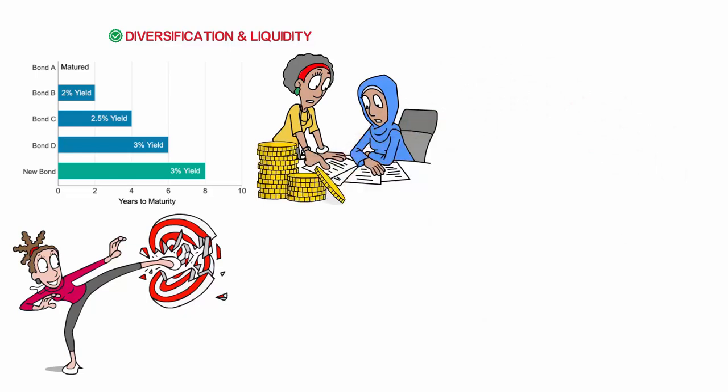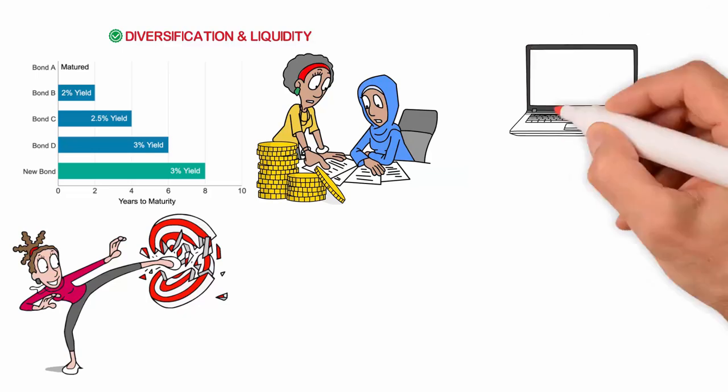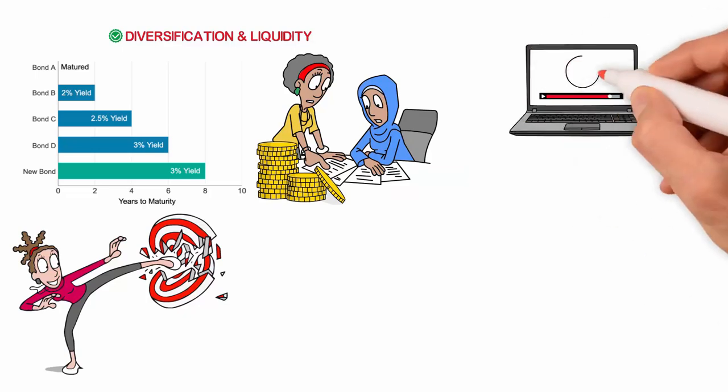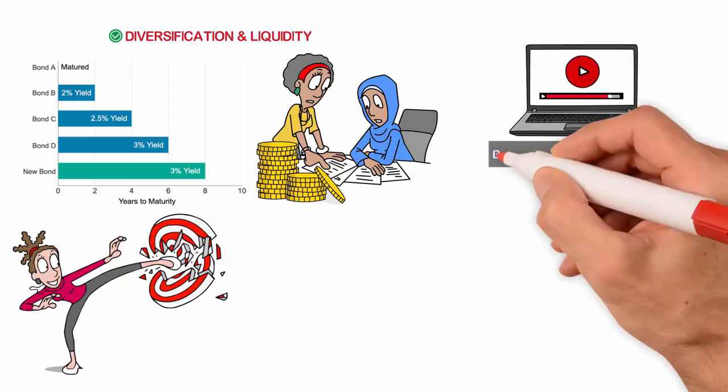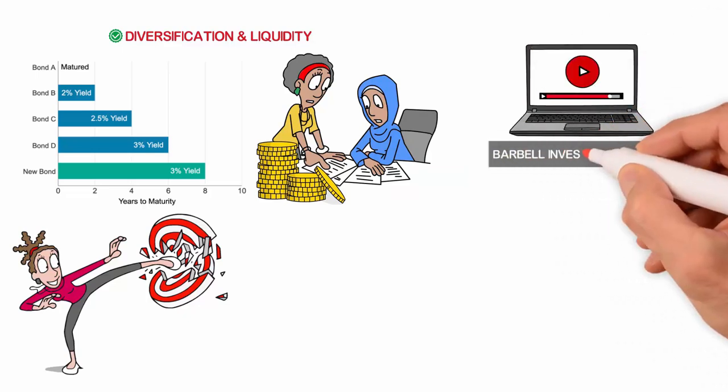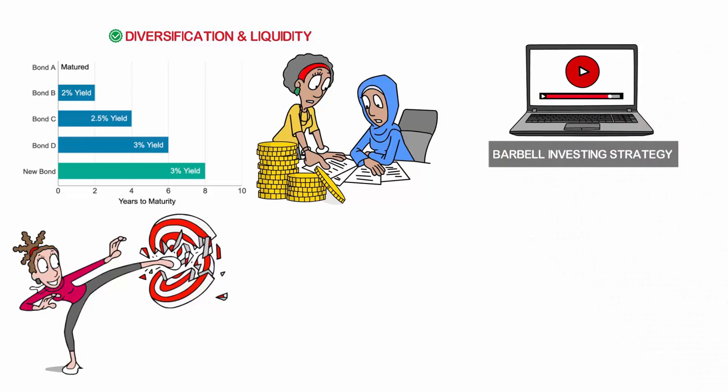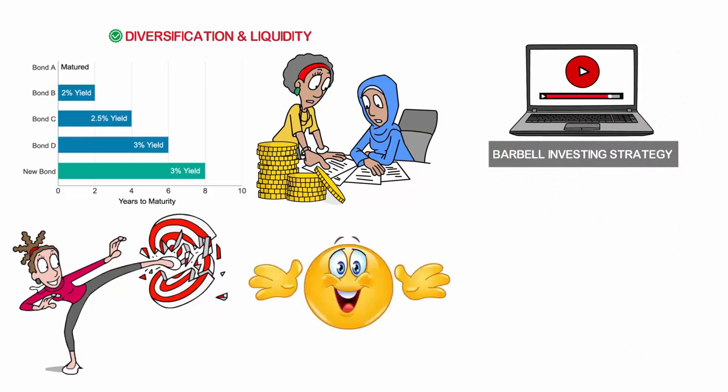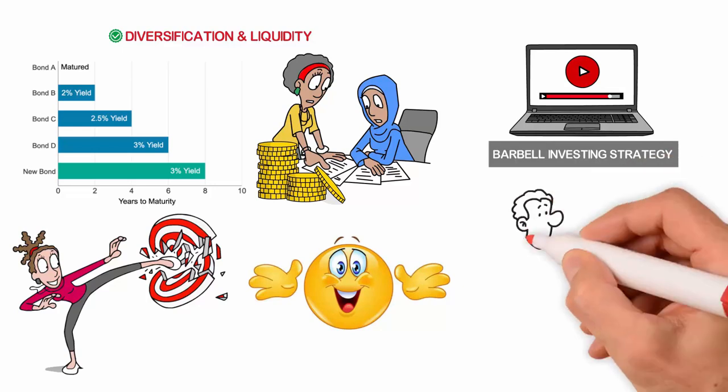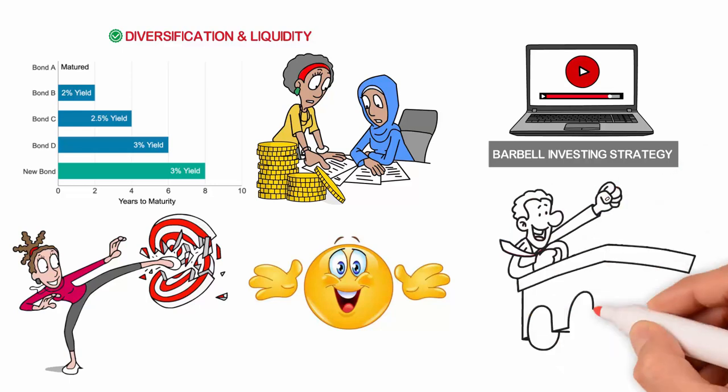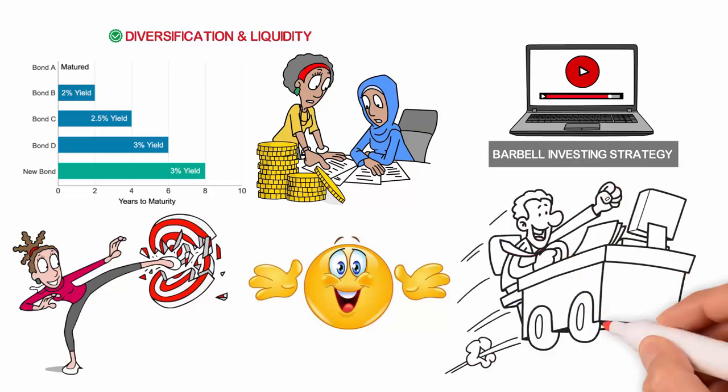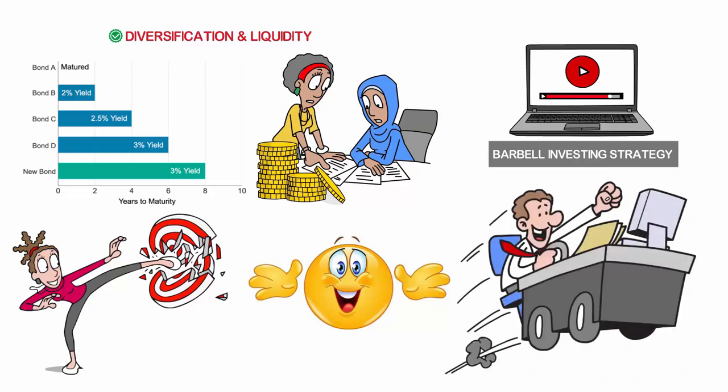We strongly recommend that the next thing you do right now is watch our video on the barbell investing strategy. If you take the information from this video and combine it with the information provided in our video on the barbell investing strategy, you will be ahead of 99% of investors. You will have a solid foundation for your investing future.